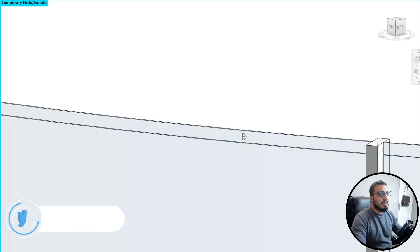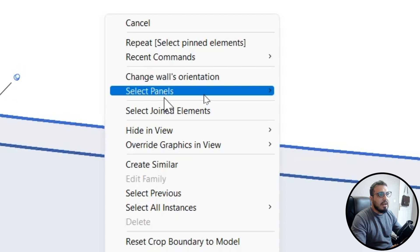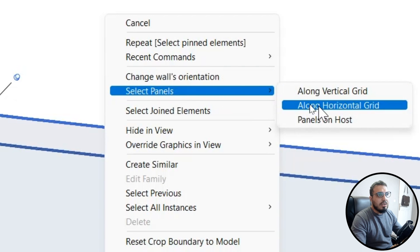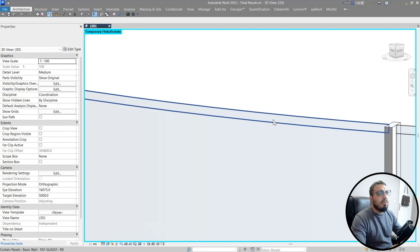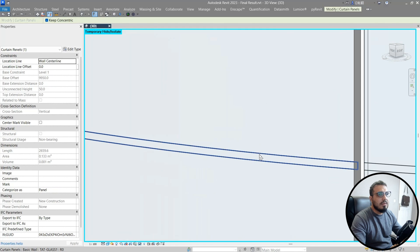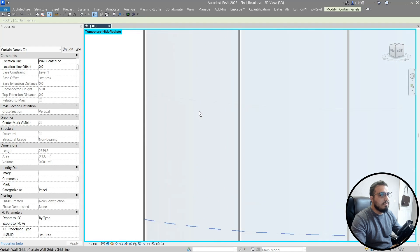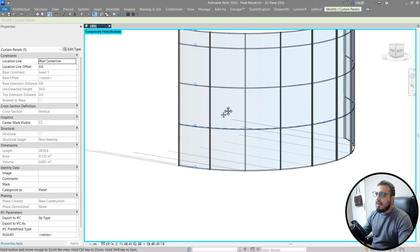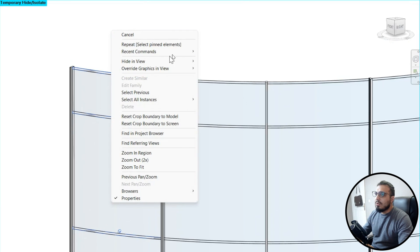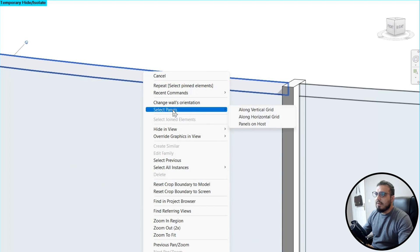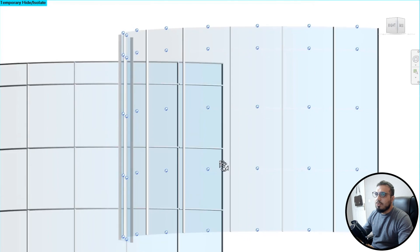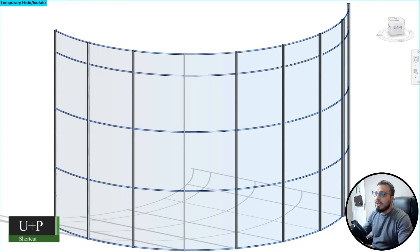Now it's time to change these panels with a wall to simulate a horizontal curved mullion. Select one of the small panels, press Tab until you've selected the panel, then right-click and choose 'Select Panel.' Select one panel from each row — select all the small panels in one column. After selecting all panels, right-click, go to Select Panel, choose 'Along Horizontal Grid,' and now you have all the panels you need.